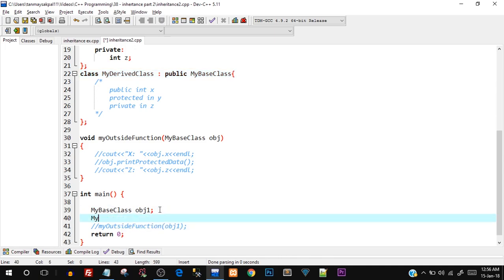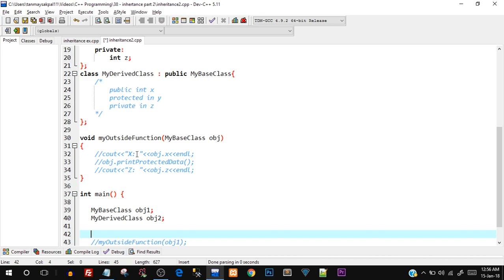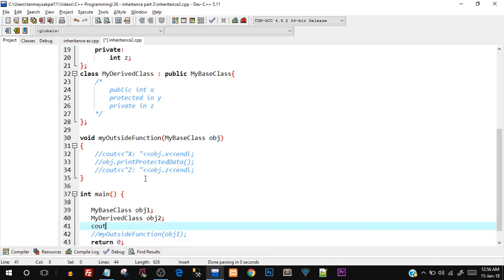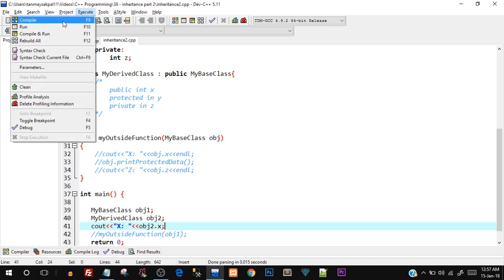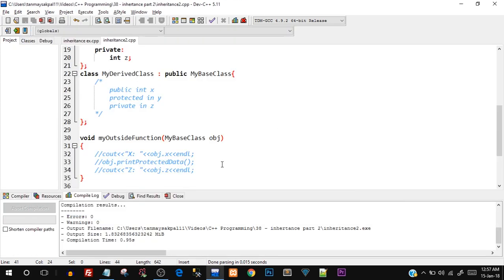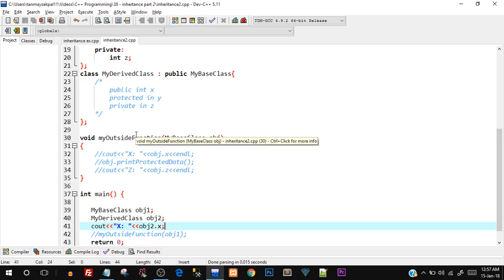I'll create `MyDerivedClass obj2`. Since x is public here, we should be able to access it directly in the main function. I'll say `cout << obj2.x` — let's compile and run, and there you go, x is printed as expected because x in the derived class is also public when we publicly inherit.